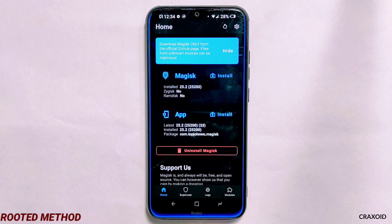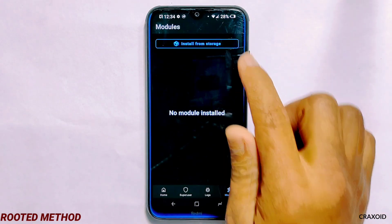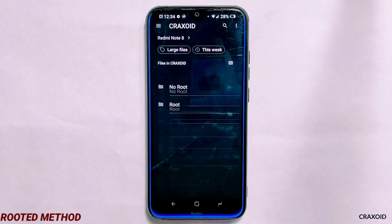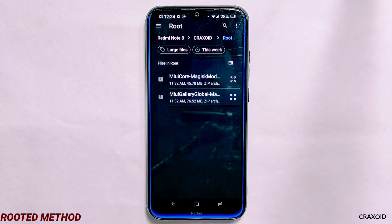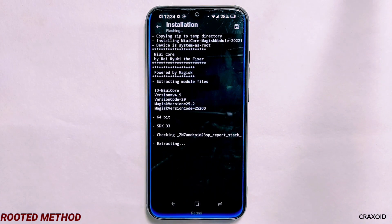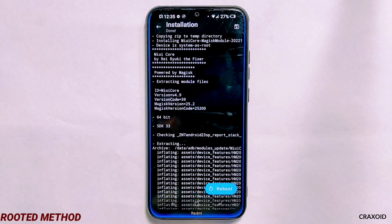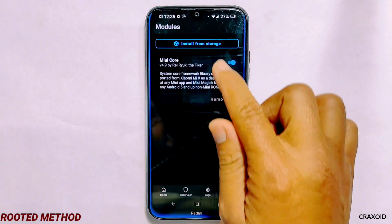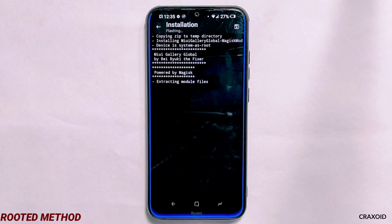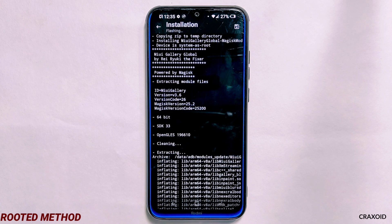After downloading these files, open the Magisk app, tap on the module section, then tap on the 'Install from Storage' button, and navigate to the folder where you downloaded the files. First, tap on the MIUI Core zip file and it will instantly start its installation process — this step is necessary because if you directly install the gallery app you might face errors. Once that's done, go back, tap 'Install from Storage' again, select the MIUI Gallery zip, and it will also start installing within a few seconds.